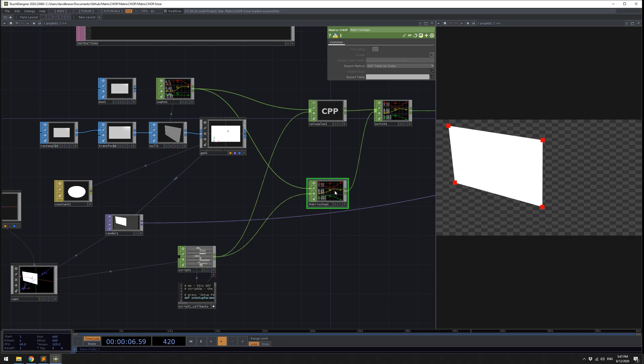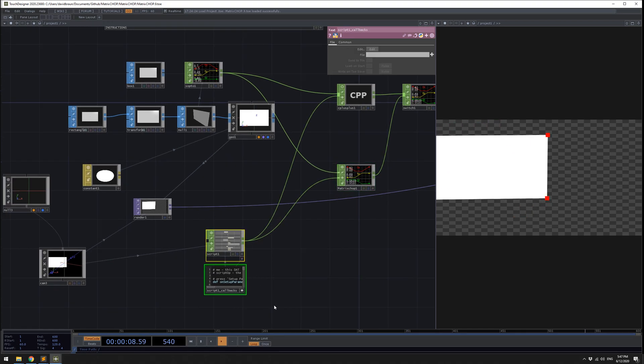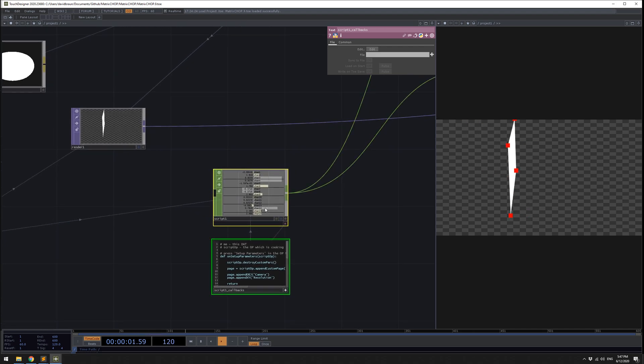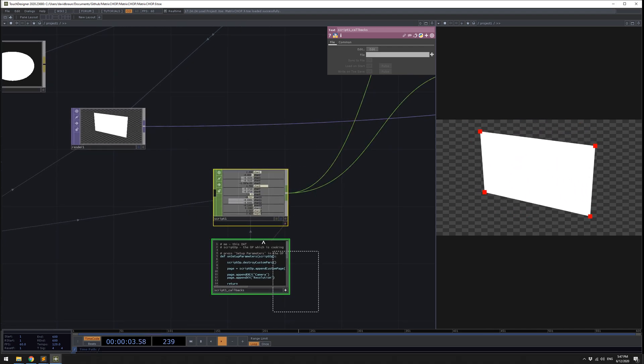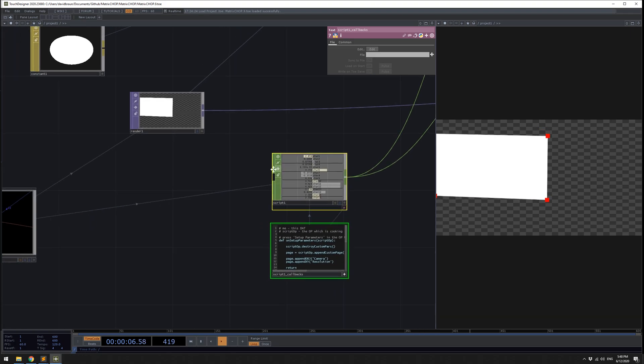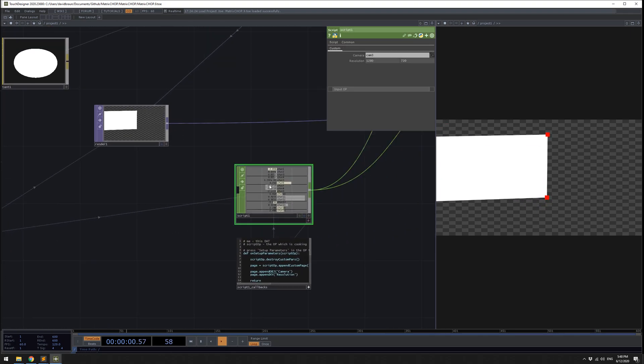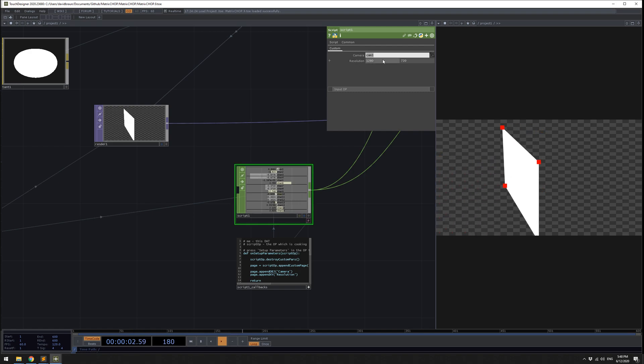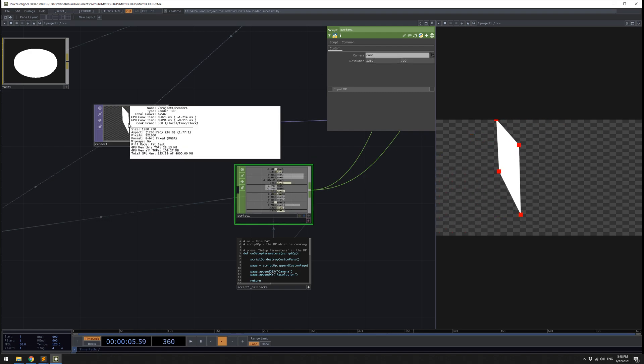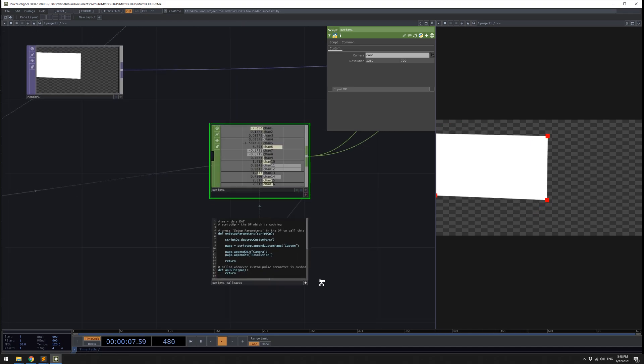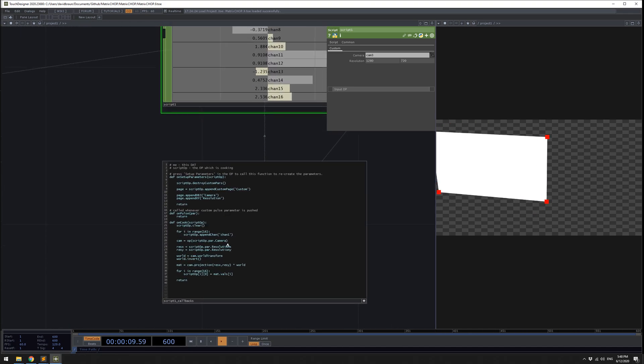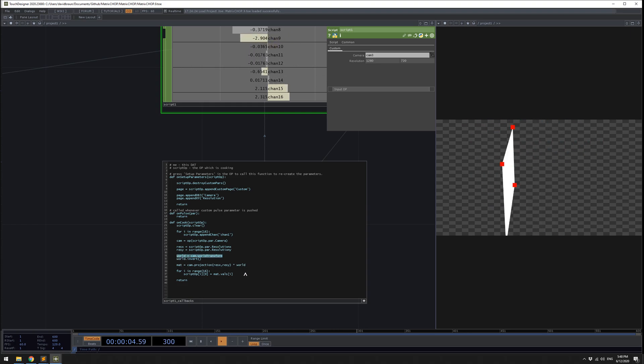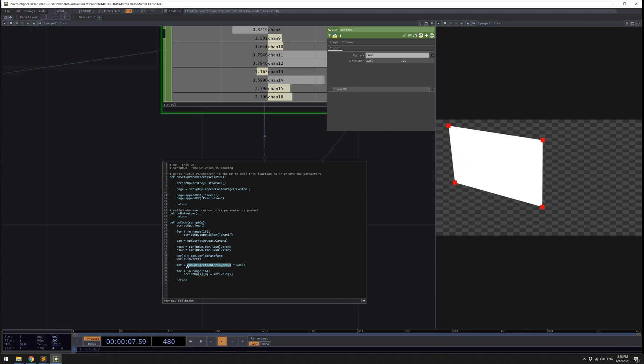I'm also additionally taking the points out of the rectangle here and into a chop, and they are the first input into the matrix chop. The matrix chop as its second input is going to take a matrix, a projection matrix. I would copy this node from project to project. This node is looking at a camera. It has a custom parameter for camera where you set the resolution, so that resolution is 1280 by 720.